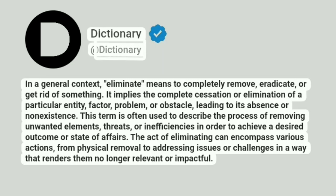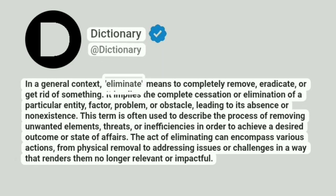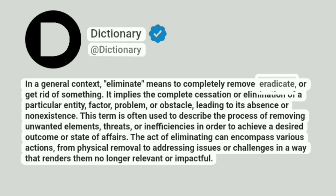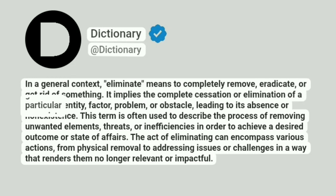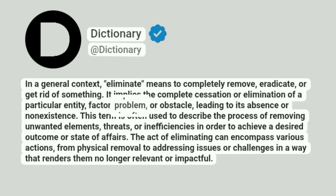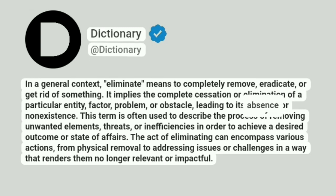Dictionary. In a general context, eliminate means to completely remove, eradicate, or get rid of something. It implies the complete cessation or elimination of a particular entity, factor, problem, or obstacle, leading to its absence or nonexistence.